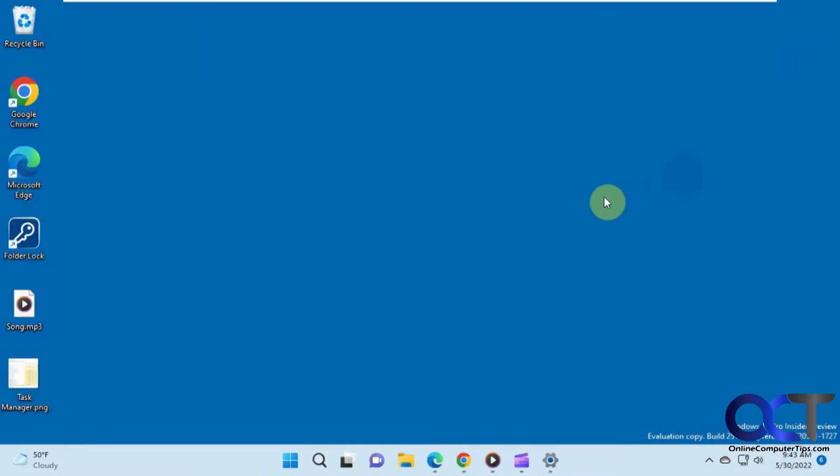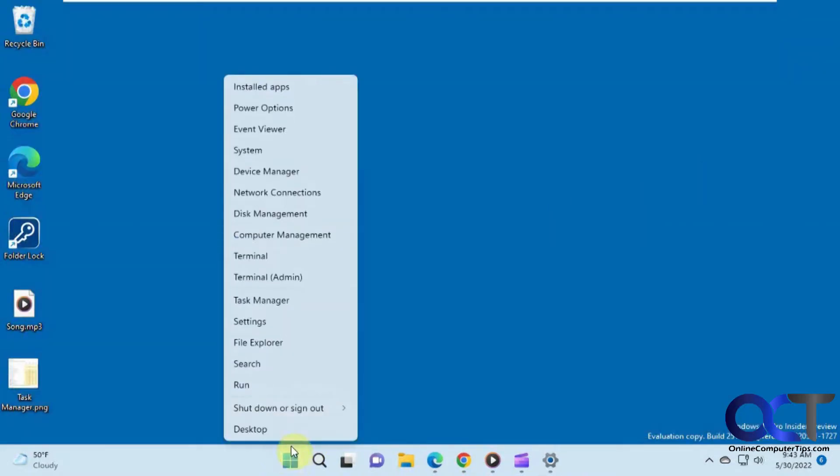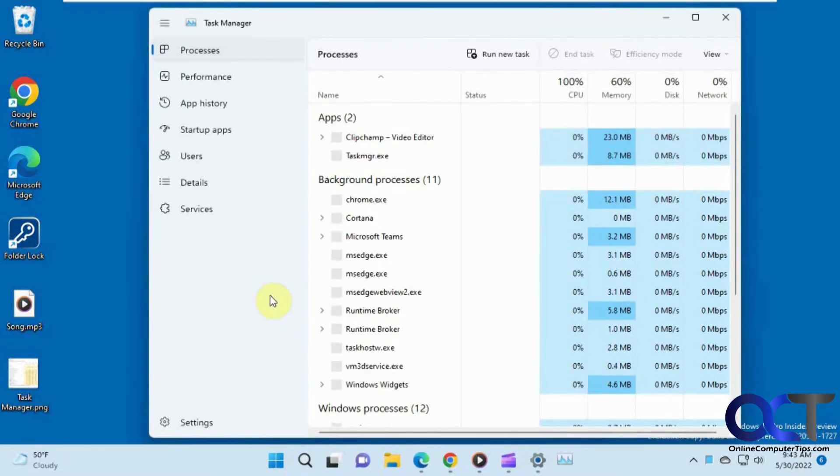So to open Task Manager in Windows 11, the easiest way is to right-click on the Start button, Task Manager.